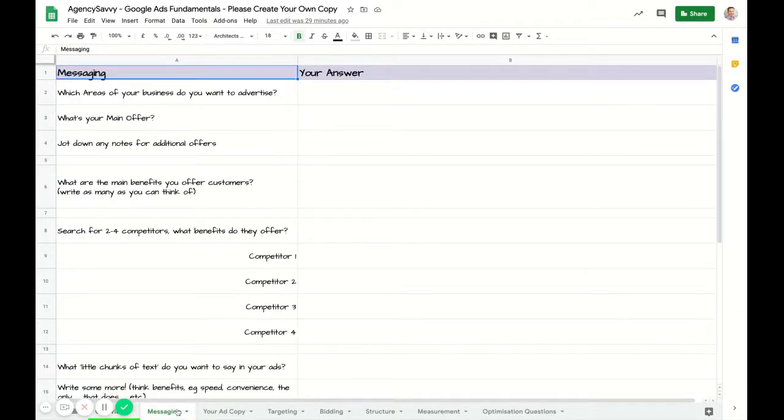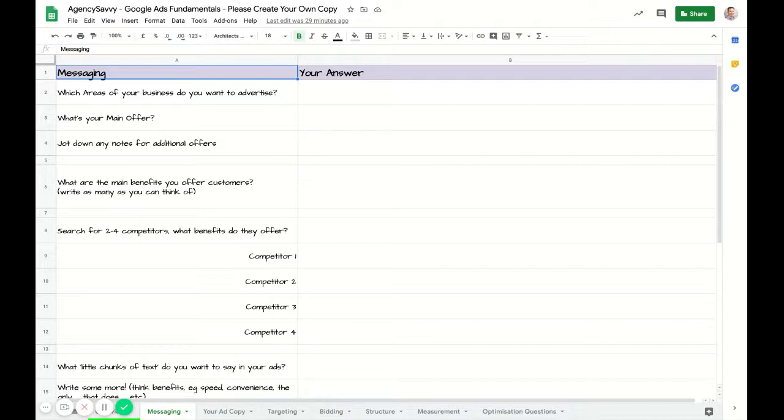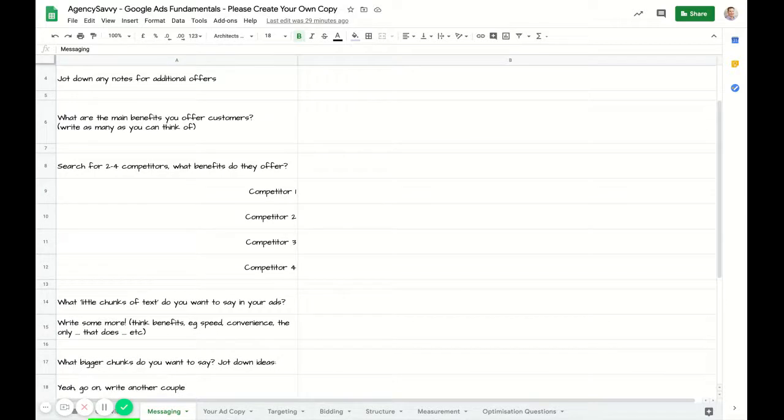Then we dive into the messaging. These are the questions that I ask throughout the course, so this is a place for you to jot down the answers to those various questions.